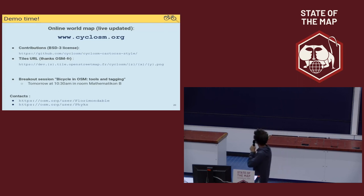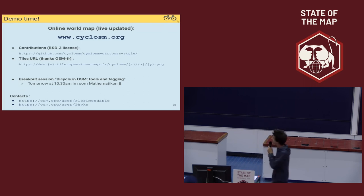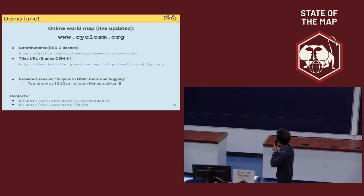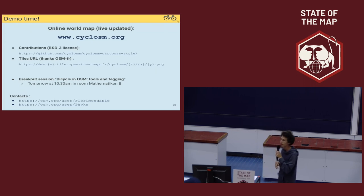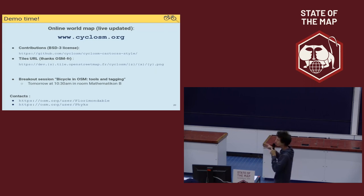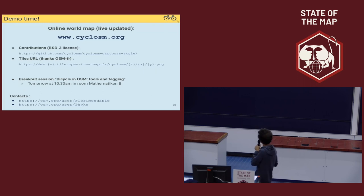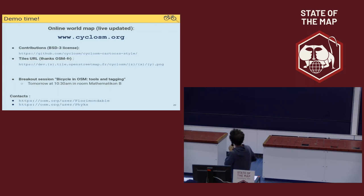We also propose to have a breakout session tomorrow at 10:30 in Room Mathématique B to talk about cycling in OSM and about the ecosystem around bicycle in OpenStreetMap, from the tools and tagging perspective. Here are our contacts if you want to get in touch about this. Thanks for your attention and welcome questions.